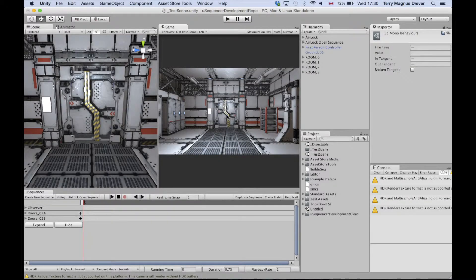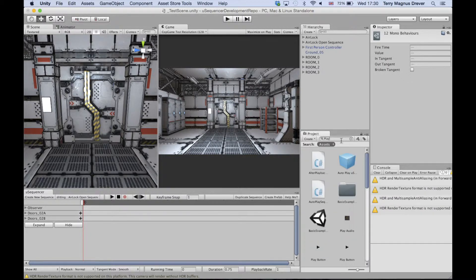The useSequencer package comes with some quick start prefabs. One of them is a trigger zone that will automatically trigger a sequence when something enters the zone. You'll want the one that triggers the sequence when the player enters the trigger zone. This is called the player useSequencer trigger.